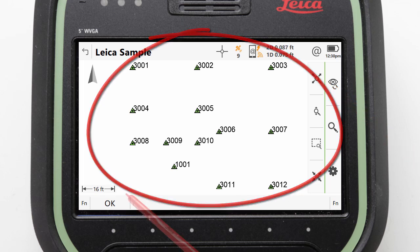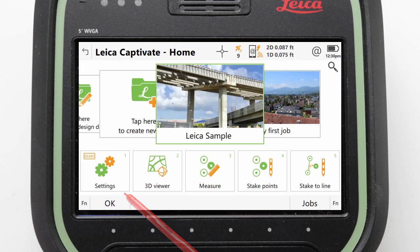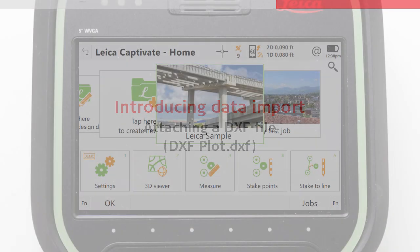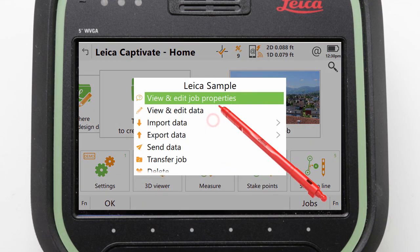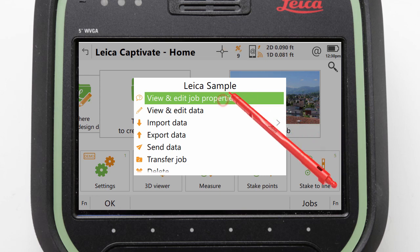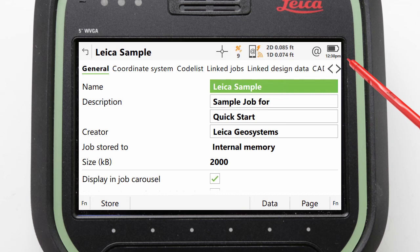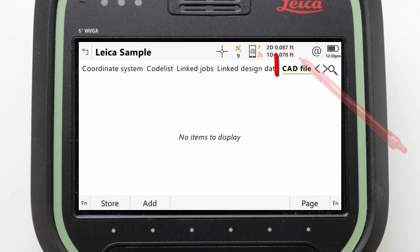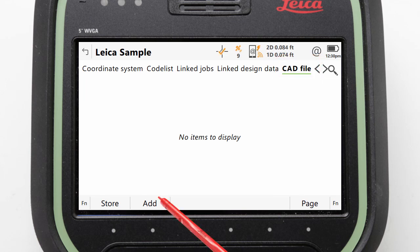Right now the points do not tell us very much, so let's press OK to leave the viewer and move on to attaching the DXF CAD file. To attach a CAD file we again tap on the job to access its job menu, but this time we will enter into the job properties as we will be attaching the file to the job. From the job properties screen we need to select the CAD Files page tab, which lists all attached CAD files. As there are currently none we simply press the Add button.